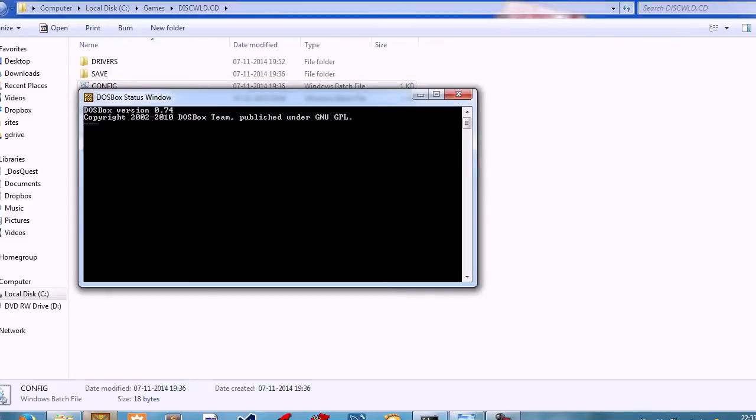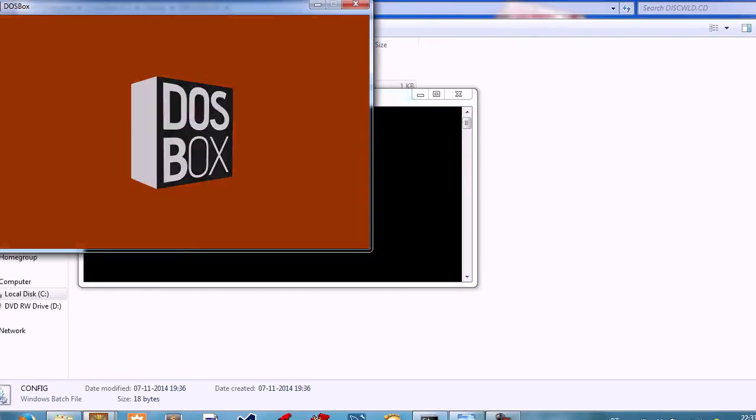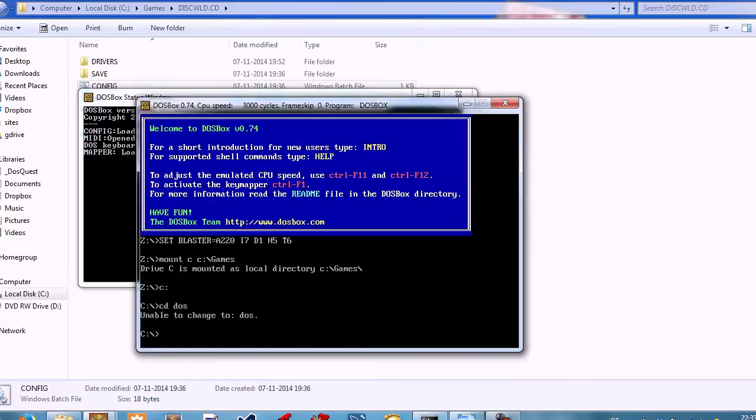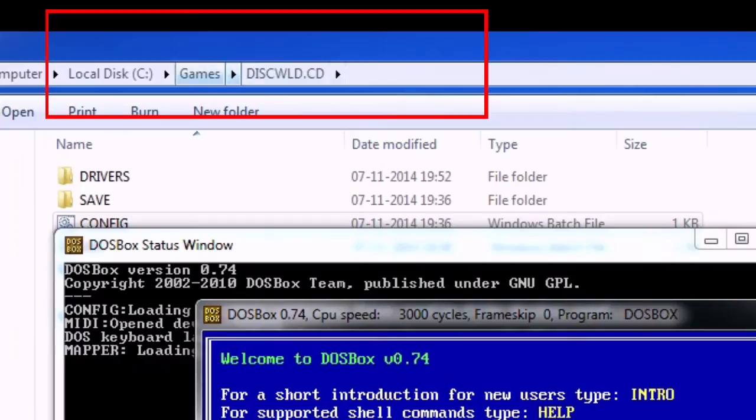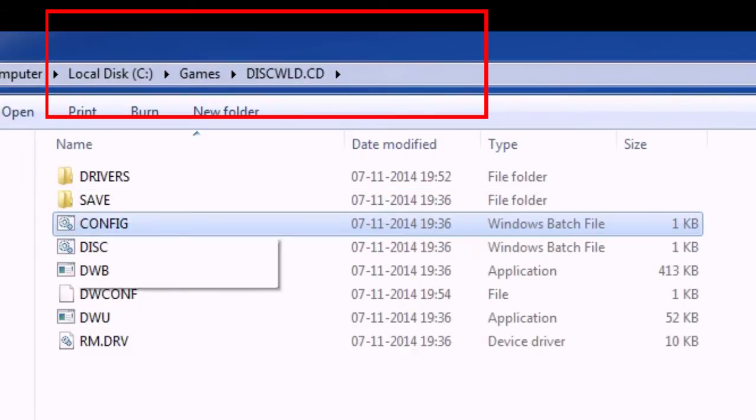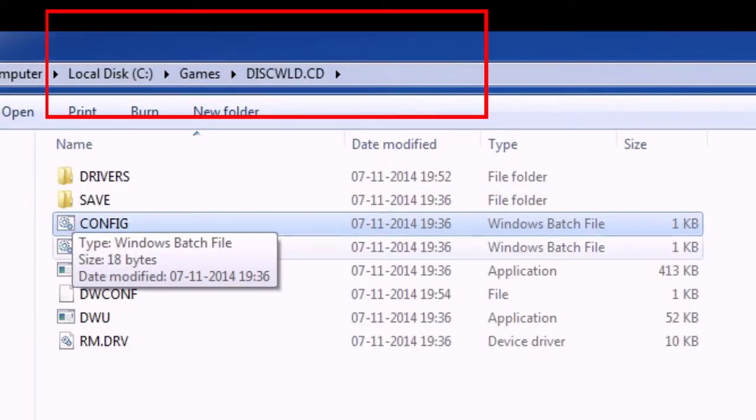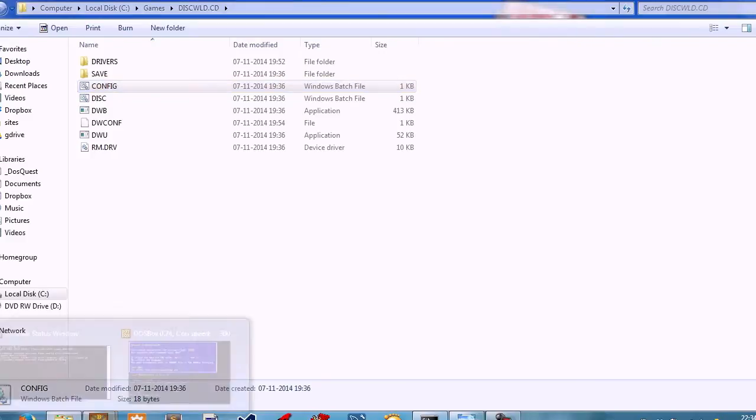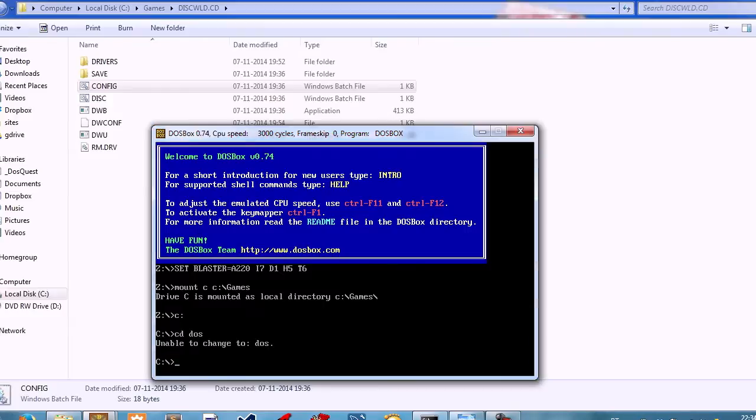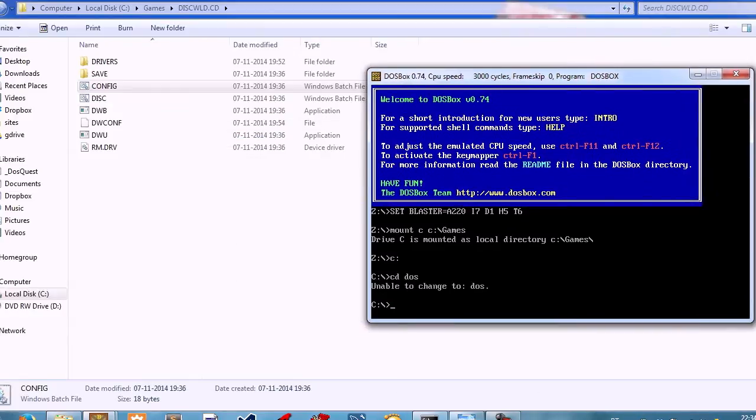This config file is located inside C:\games\Discworld\CD\config. I'm assuming you followed my installation from the previous video, but if you do not have this file, this is what you need to do. You open up DOSBox.